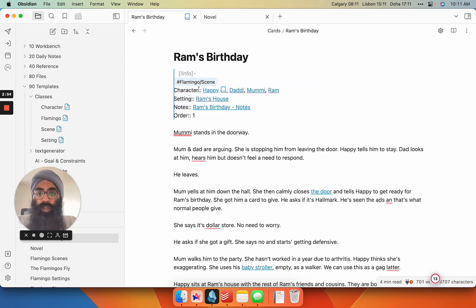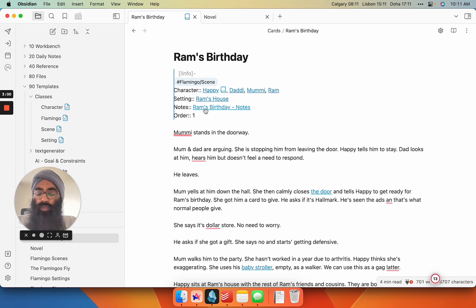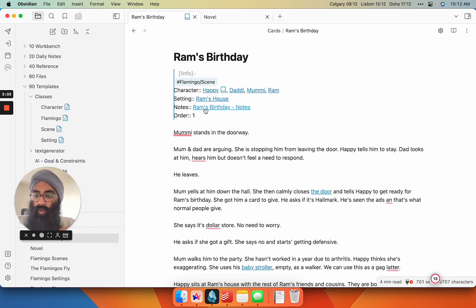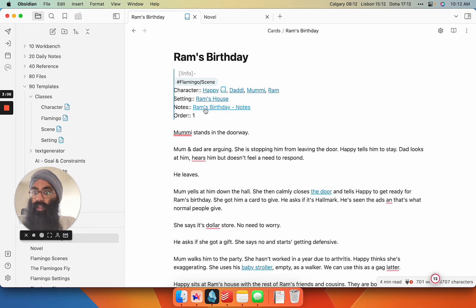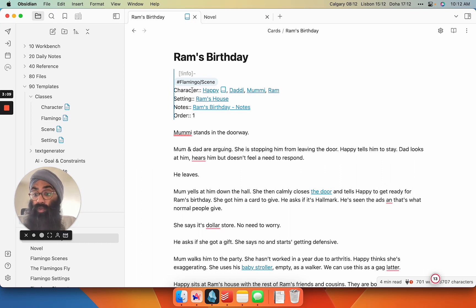You can click on things and move around your novel with ease. So here, this is all of the inline metadata I put about the scene. I've created character, setting, notes, and order. So order in the novel, this will be the first one, and the notes file is just my companion notes. I'll put the prose for this scene in this file, and I'll put the meta notes somewhere else.